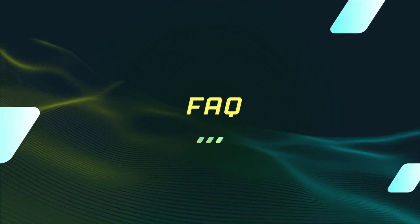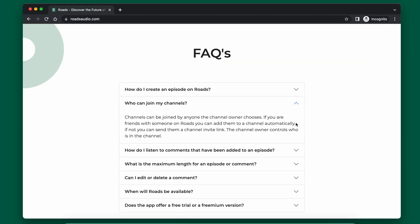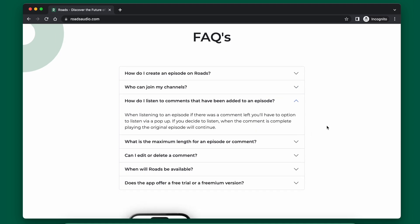Another thing you can include is a frequently asked questions section. This can be useful if your product has unique features that are a little more confusing to explain. The FAQ can be a better place to put more text, because if a person has that question and sees the question headline, they can click and read more about it. It's a good way to explain more complex areas of your app that don't fit as well in the main features section.